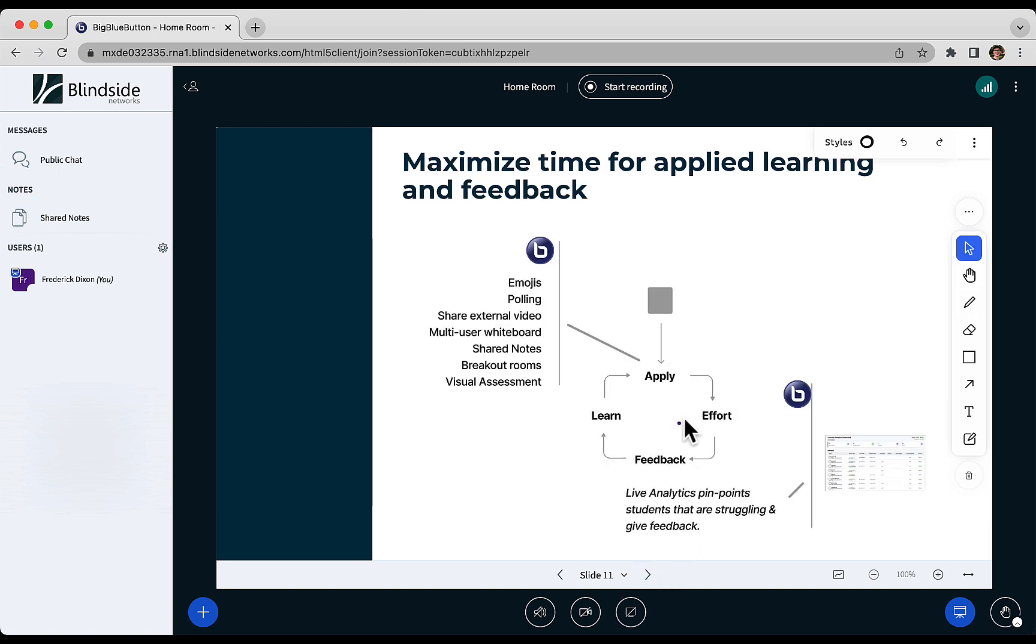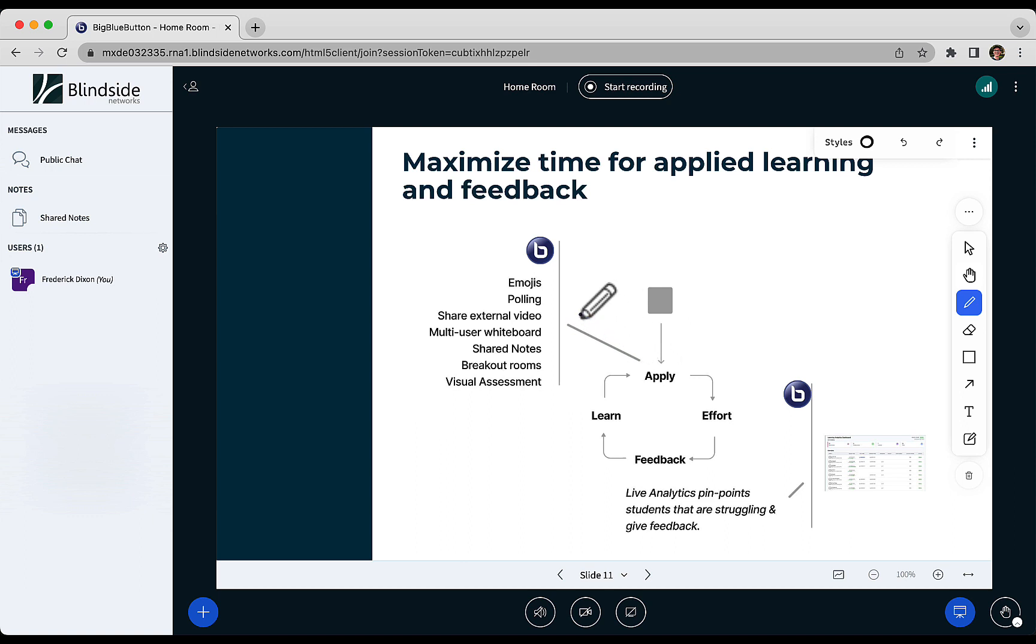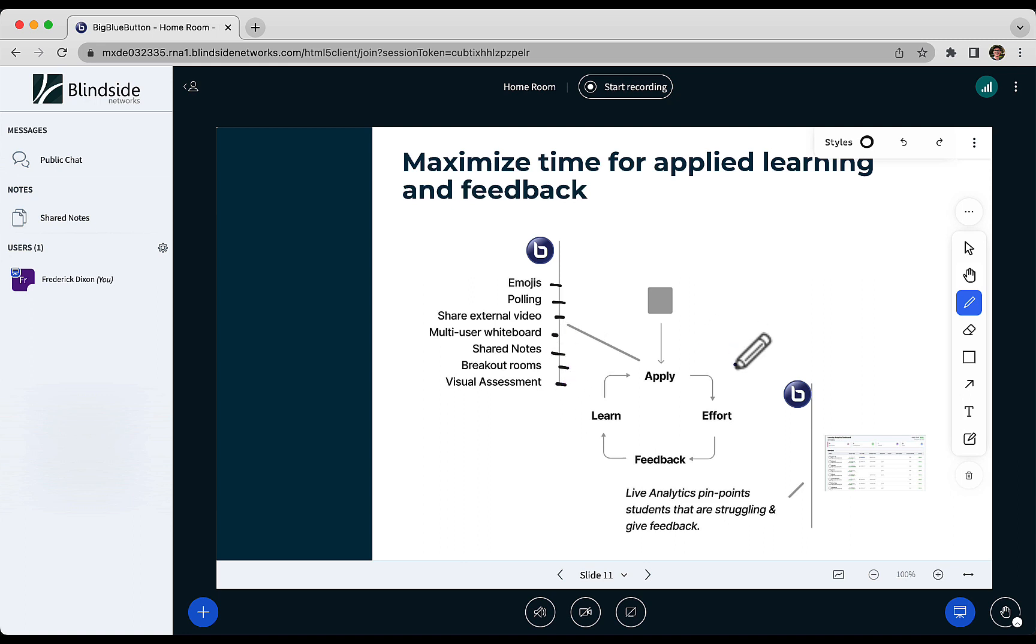So we took this cycle, and this is where the design of BigBlueButton is based on pedagogy. To make it easy for you to get students to apply themselves, that's the maximize time for applied learning. There are many ways built into BigBlueButton for pedagogical tools like breakout rooms, visual assessments, shared notes, multi-user whiteboard, and so on.